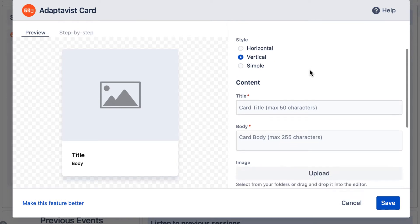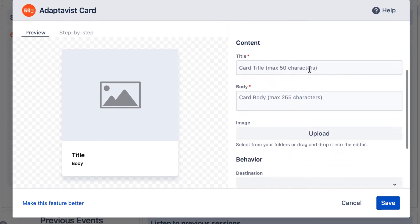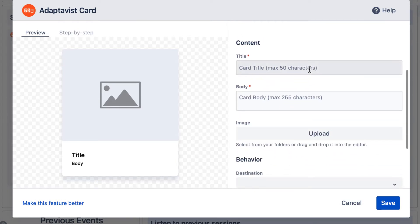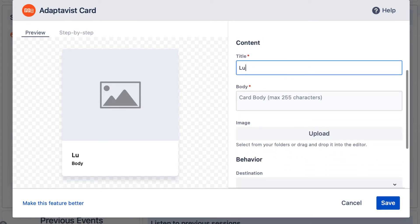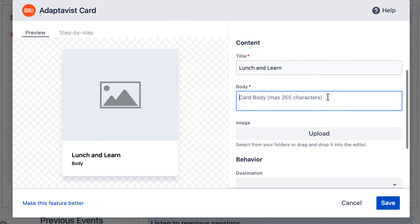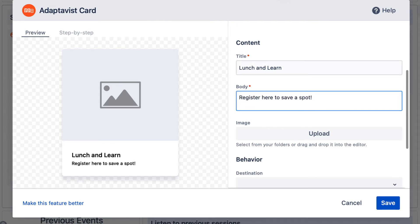I'll keep the default layout. Now add a title, and in the body parameter, include a short description informing readers of what they can expect.